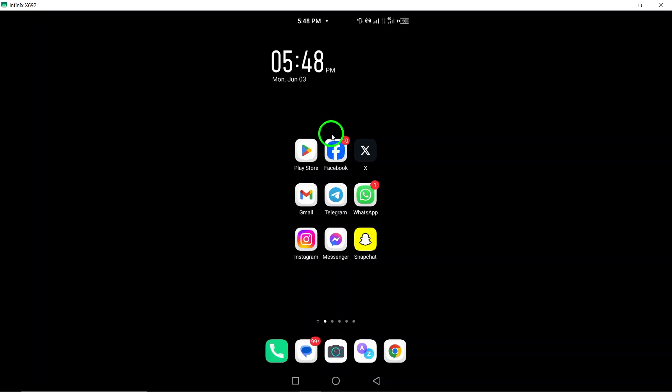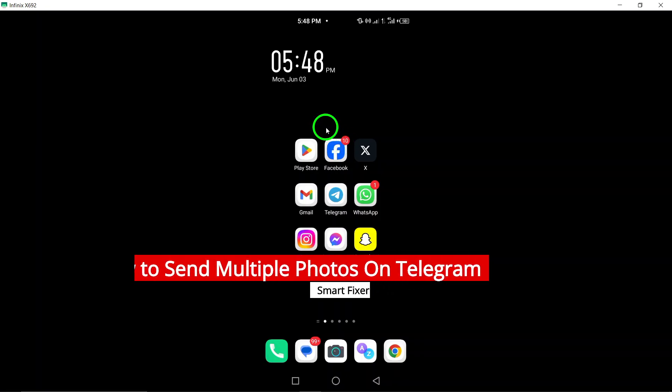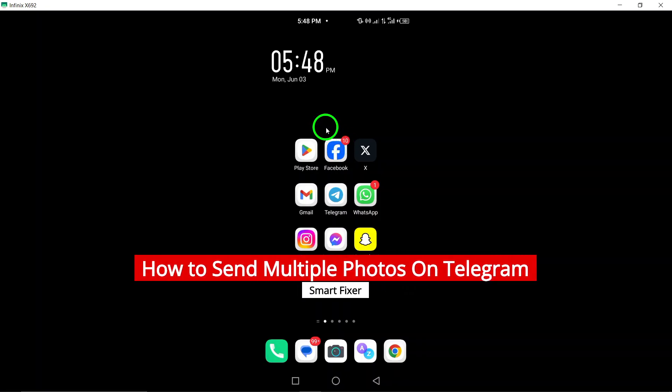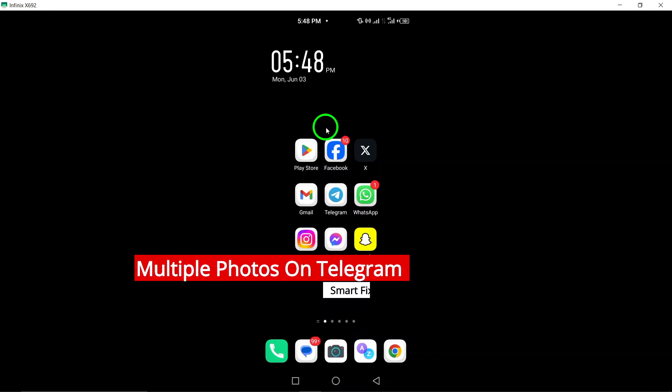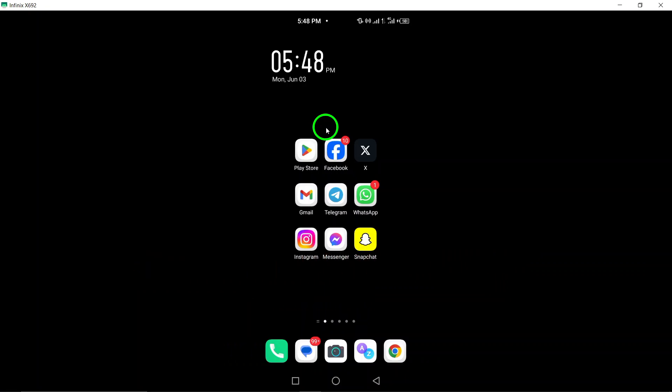Welcome. In this video, we will guide you on how to send multiple photos on Telegram with the latest updates. Follow these steps to easily share multiple photos through Telegram.